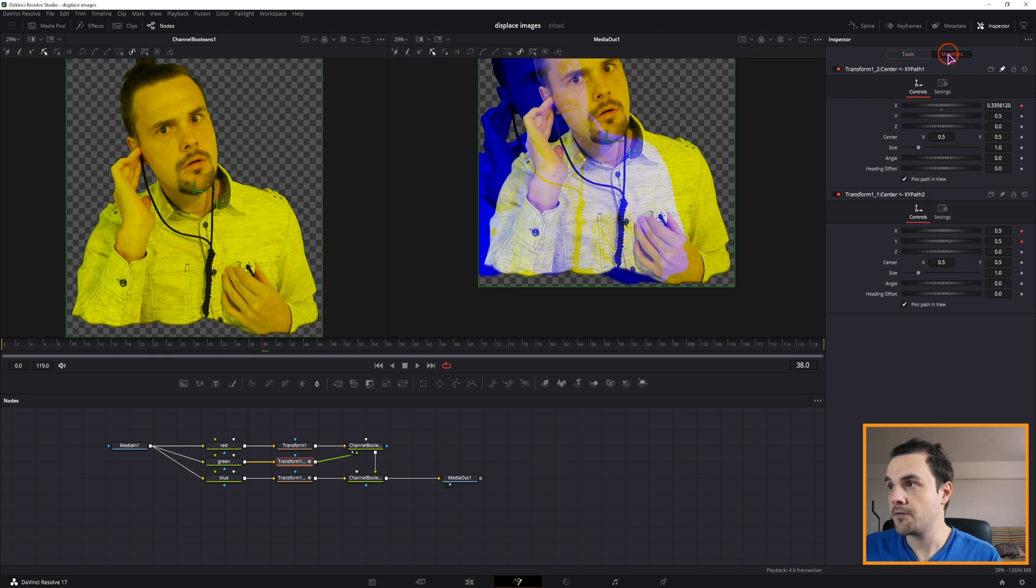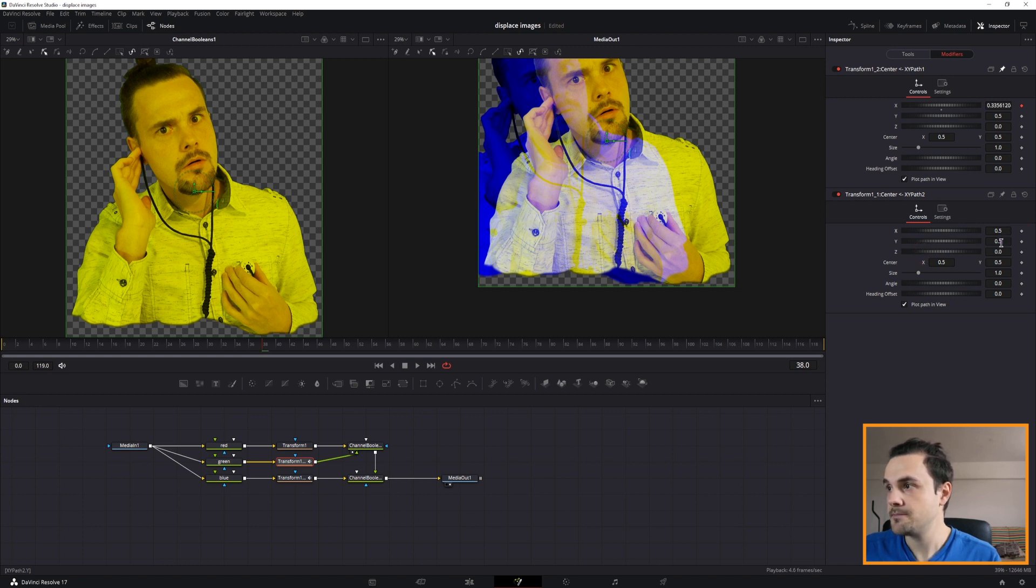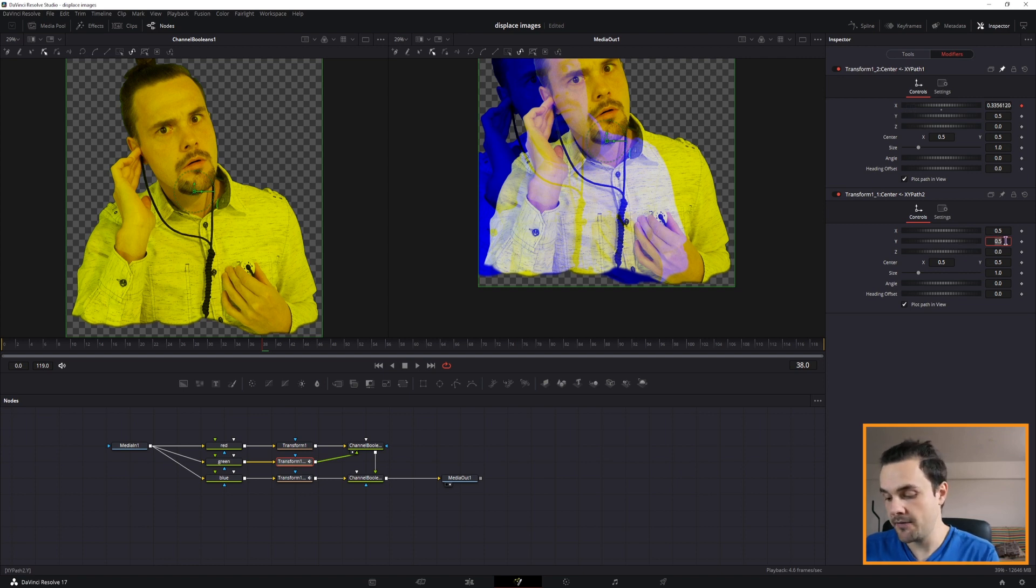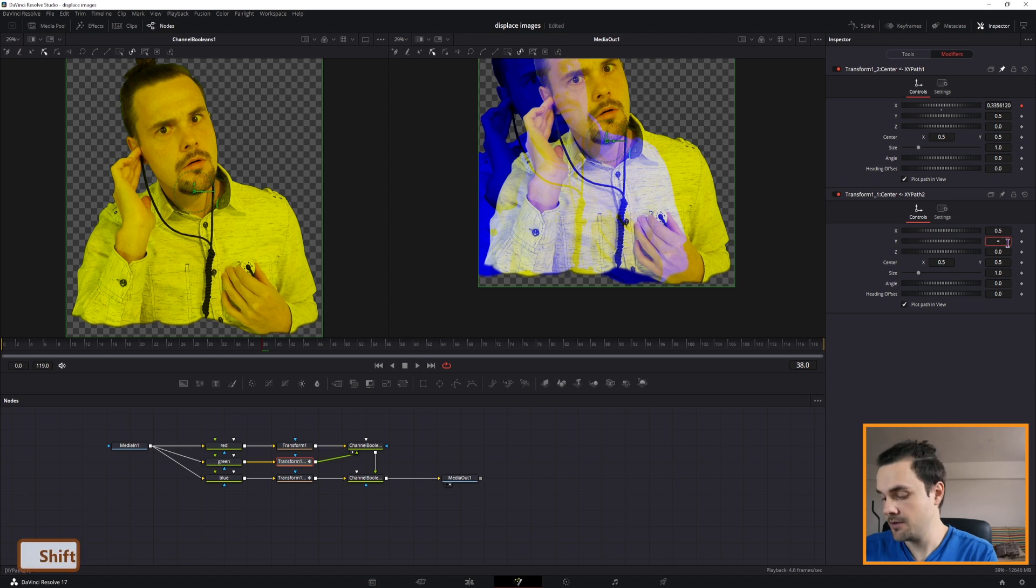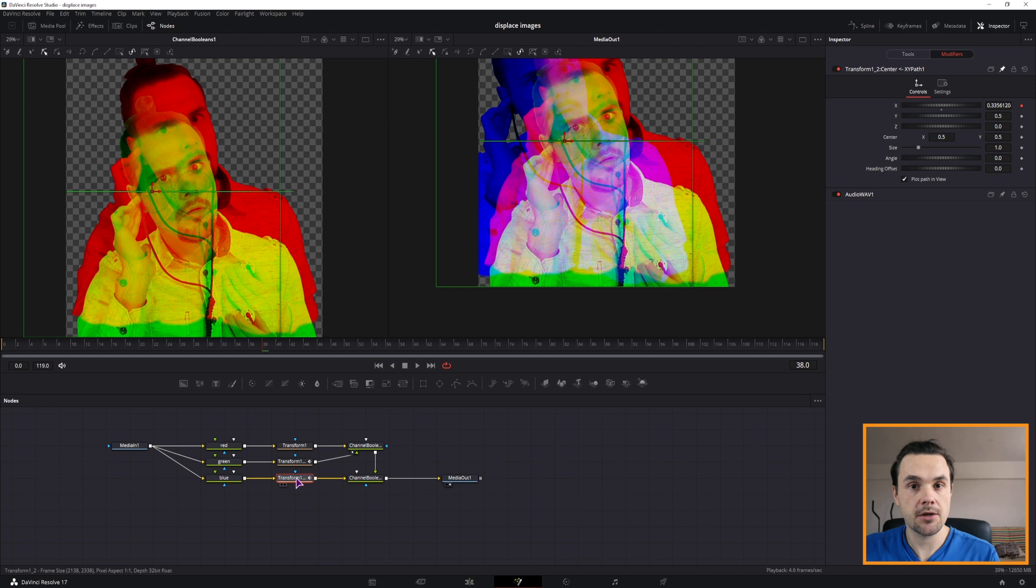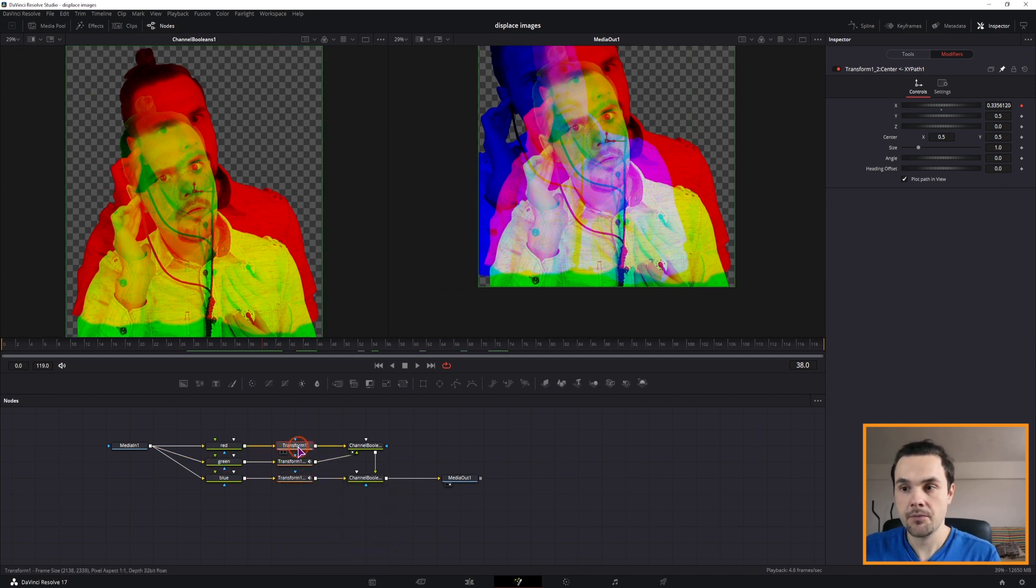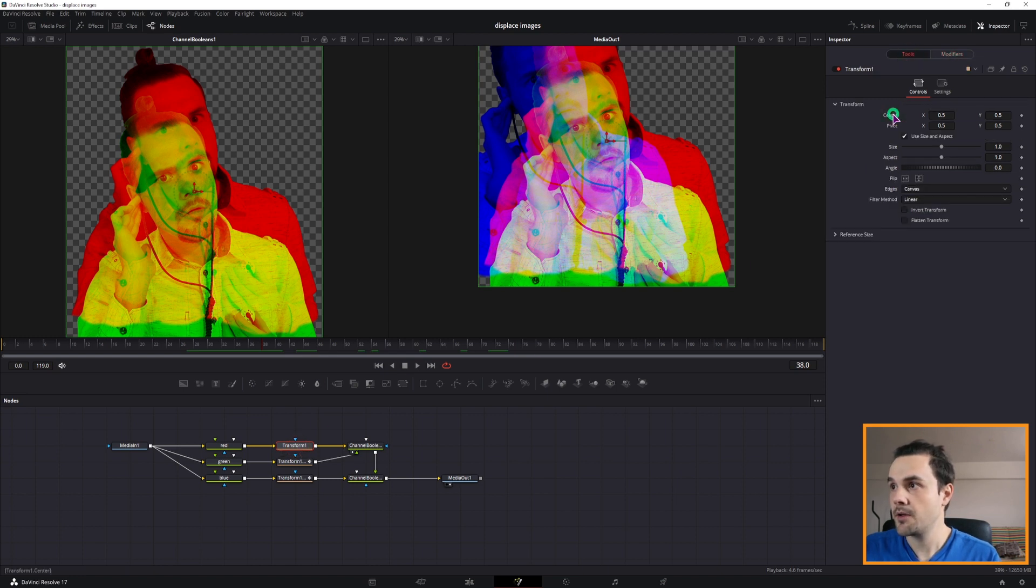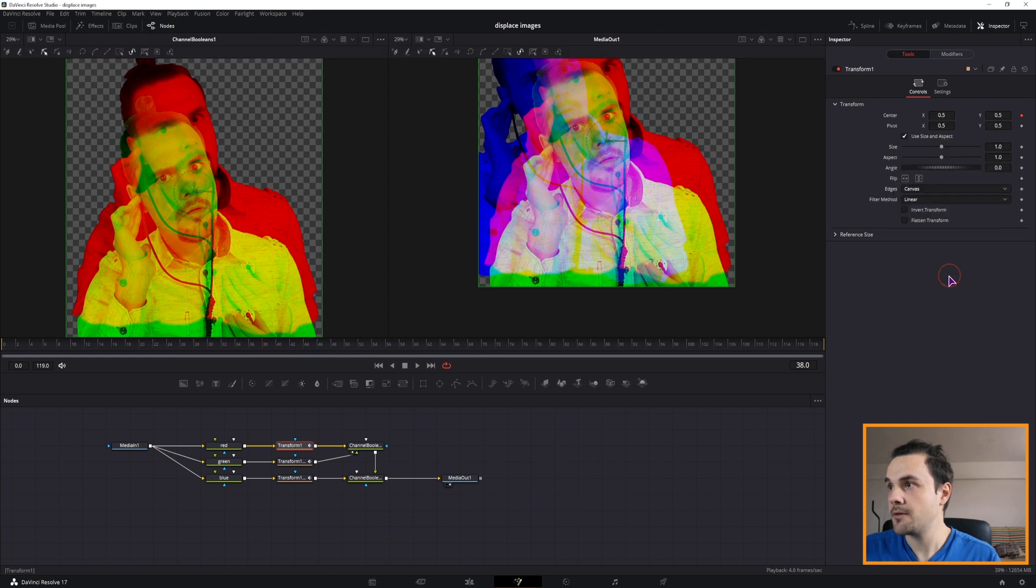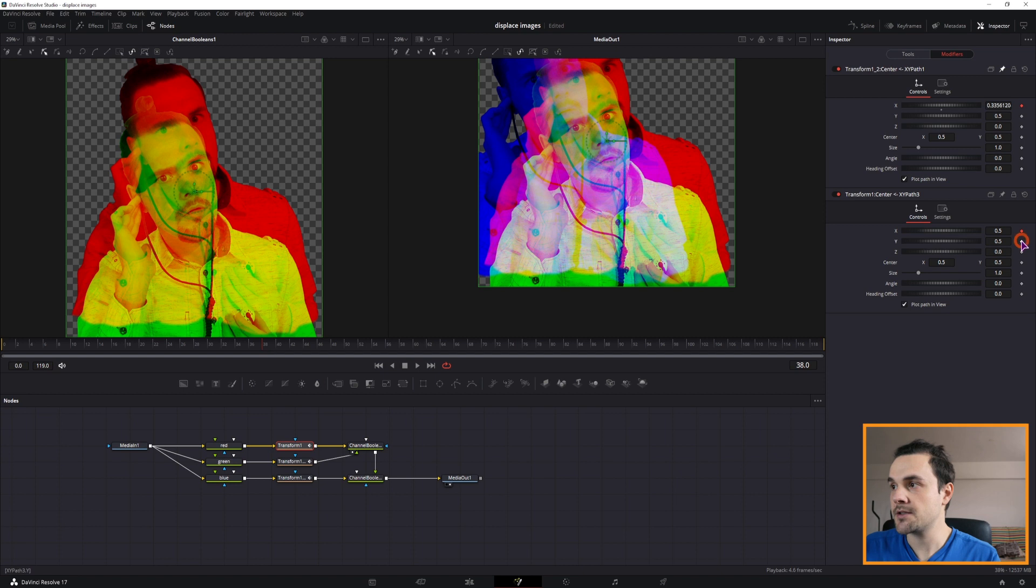Then go to the modifiers. And you'll have both of these x, y position keyframed. I'll simply disable them. Because this is animated in the x value, I'll animate this one in the y value. I'll simply make an expression and drag it to the x value. So the blue channel will move in the x direction. The green channel in the y direction. And red channel. Well, let's go to tools. Right click center, modify with x, y path. And this one can also move in the x direction.